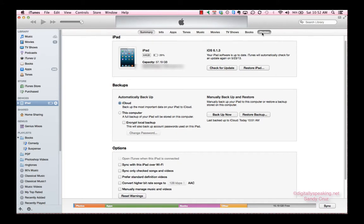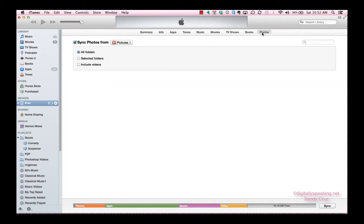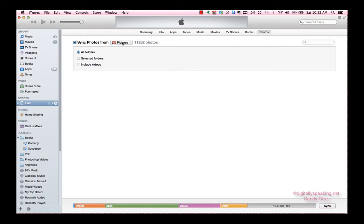You're going to select Photos, and then you're going to say Sync Photos From. There's my pictures, my one folder that iTunes will allow me to sync with. Then make sure that the radio button for all folders is checked. As you can see, I have on my iPad over 11,000 photos.